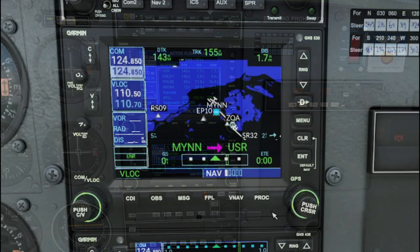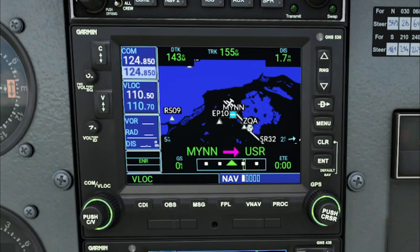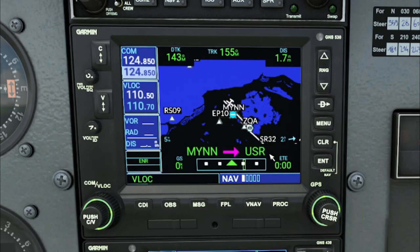In the navigation menu, we have five different pages that we can choose from. The first page is your default navigation page, and this is what comes up when we power up the GPS unit. On this page, we have a couple different things that we can do here, so let's go over what we can accomplish on page number one.